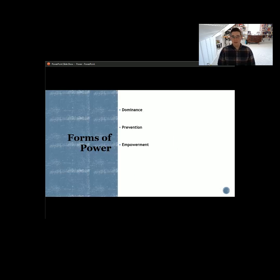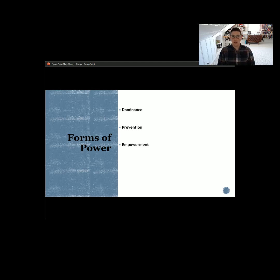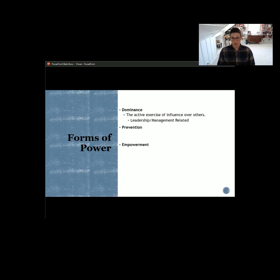We have three different forms of power to think about: dominance, prevention, and empowerment. These three different forms vary in how we use them and where they come about. Like most things in communication studies, they're not going to be as cut and dry as we like to think. We have to be thinking, from a broad perspective, how some of these different forms of power might manifest in different settings and different scenarios.